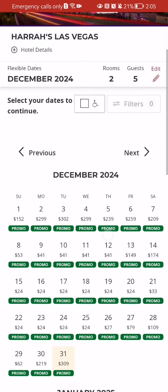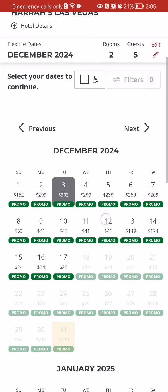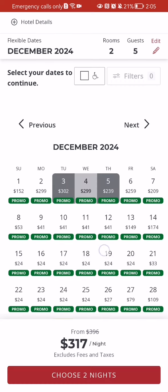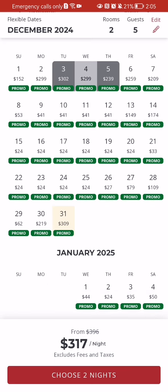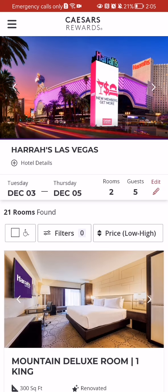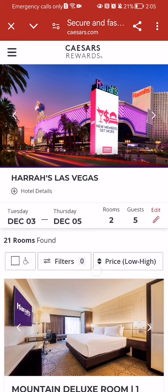Here you can select the dates and press 'Choose Two Nights'. That's pretty much it. I hope this video was helpful to you. Thank you for watching and see you next time, bye bye.